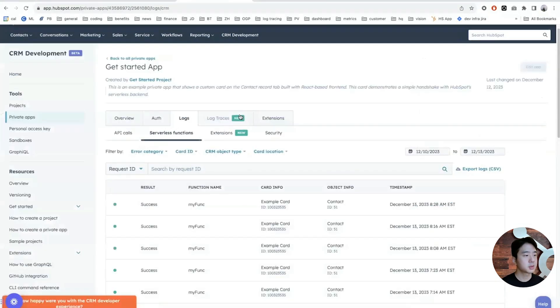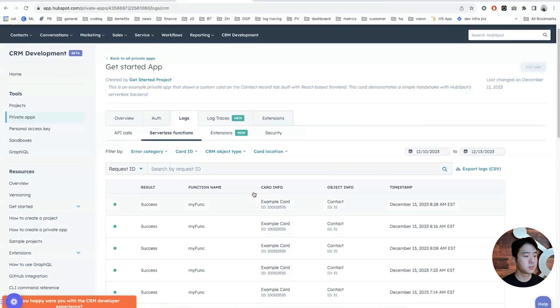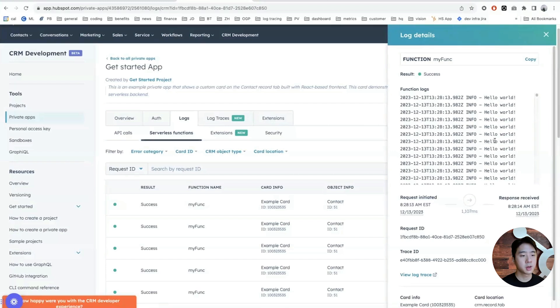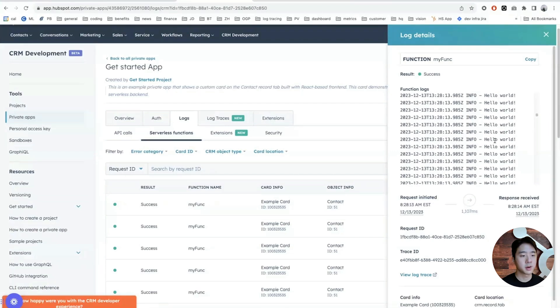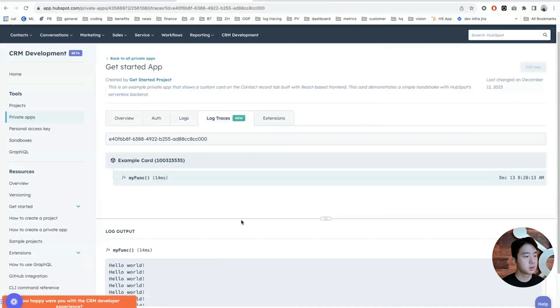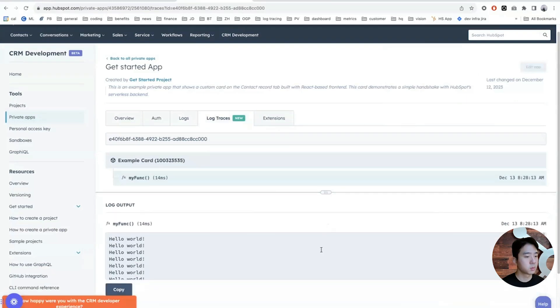In the logs tab under serverless functions, you'll see that the serverless function executed successfully outputting hello world 500 times. You can also view the log trace by going to the log traces tab where you can see the full log output.